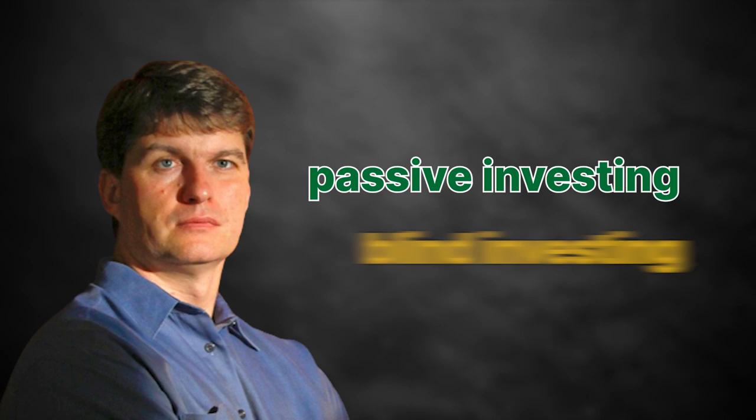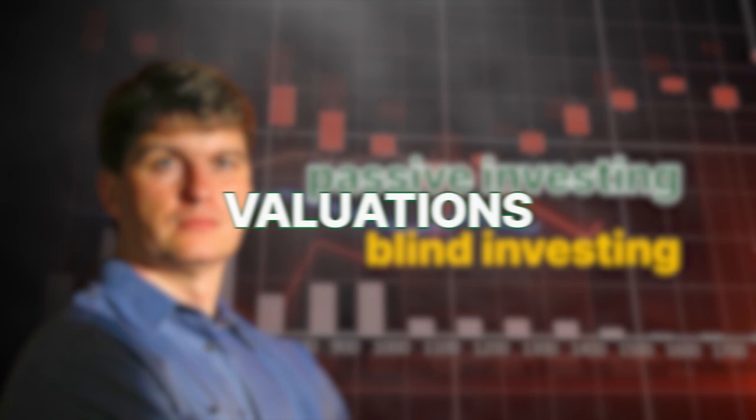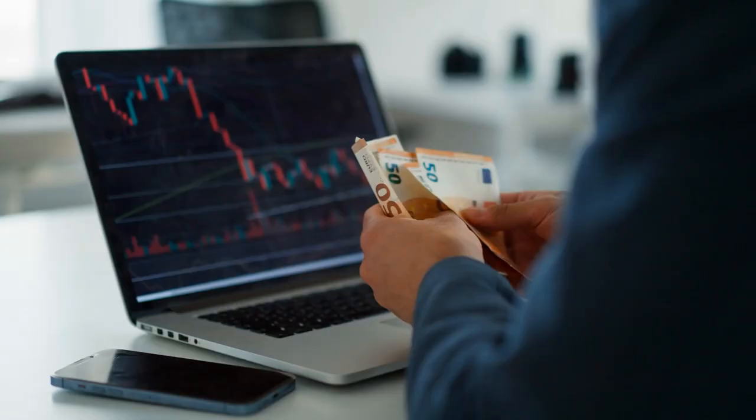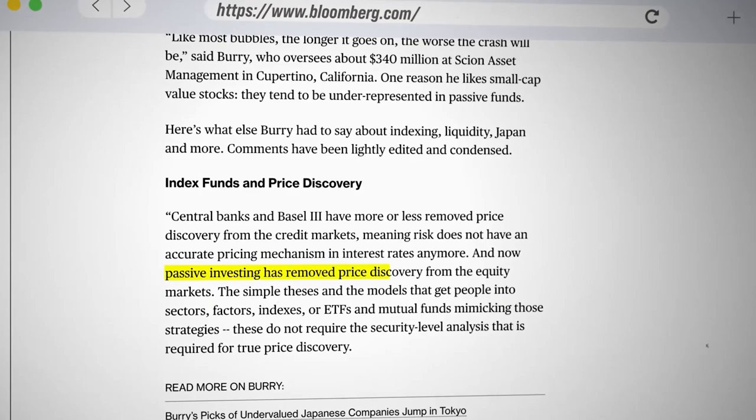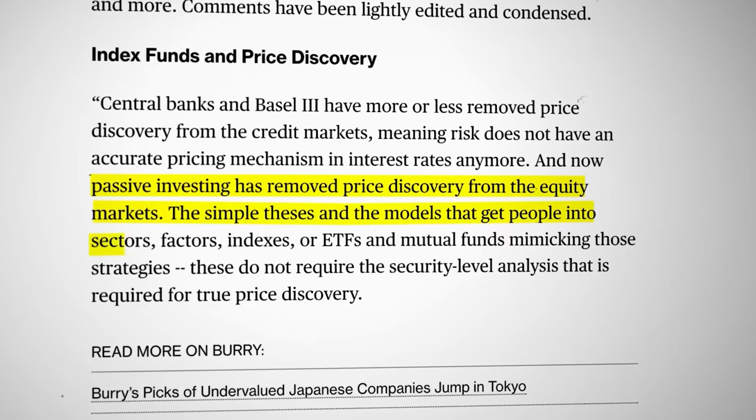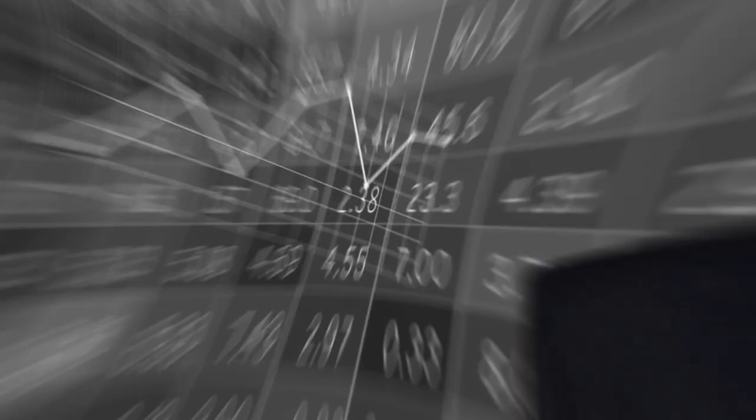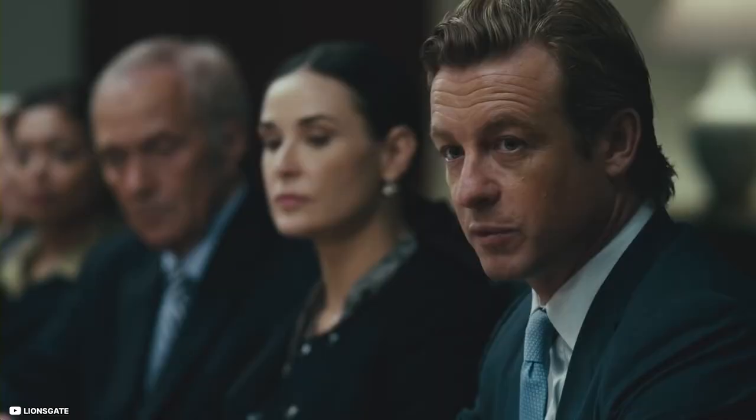Michael Burry believes that passive and blind investing in index fund is destroying the proper functioning of a market based on valuations, earnings, and future cash flow. True value is no longer priced based on fundamentals. Another signal of a bubble. He says passive investing has removed price discovery from the equity markets. The simple theses and the models that get people into sectors, factors, indexes or ETFs, and mutual funds mimicking those strategies do not require the security-level analysis that is required for true price discovery. He first referred to the trend as a bubble in a November 2019 interview with Bloomberg, arguing the passive strategy was causing investors to miss opportunities to do their own research and capitalize on overlooked stocks.